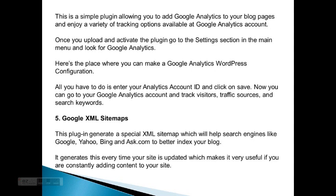And then there's Google XML Sitemaps. This plugin generates a special XML sitemap which will help search engines like Google, Yahoo, Bing, and Ask to better index your blog. It generates this every time your site is updated, which makes it very useful if you're constantly adding content to your site.